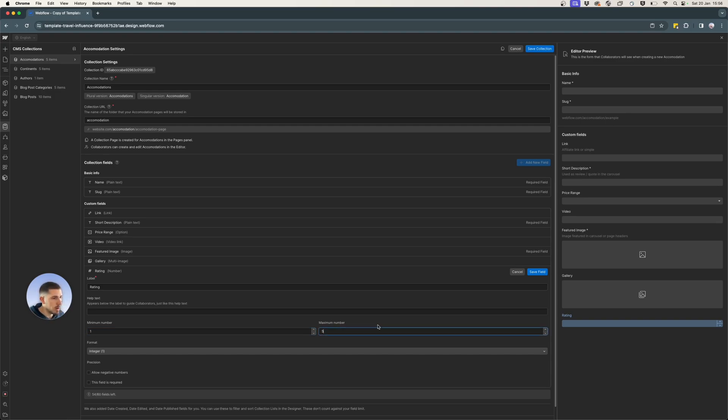You can take it to the next level, have 10 if you want, rating up to 10. But for me, five is enough. So I'm just going to leave it like that.